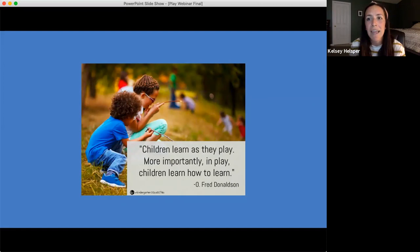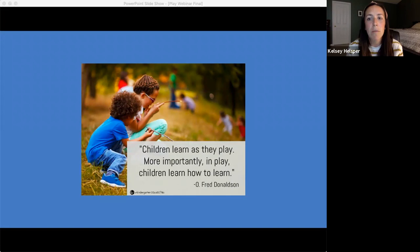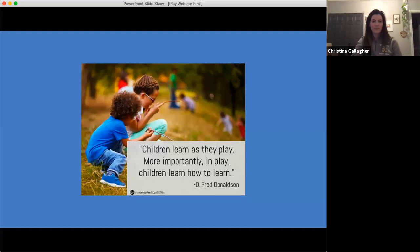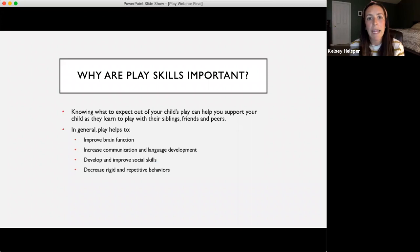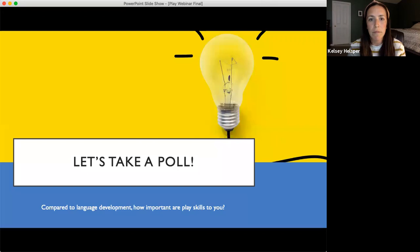As a perfect introduction to our topic, here's a quote from O. Fred Donaldson: 'Children learn as they play; more importantly, in play children learn how to learn.' Play skills are so important because knowing what to expect out of your child's play can really help support them as they learn to play with siblings, friends, peers, or with you. Play helps improve brain function, increase communication and language development, develop social skills, and decrease rigid and repetitive behaviors.